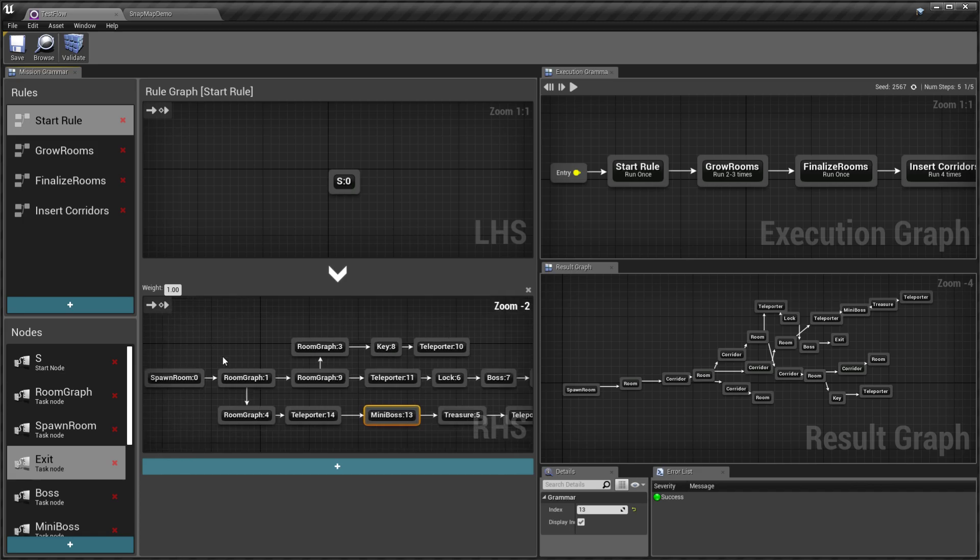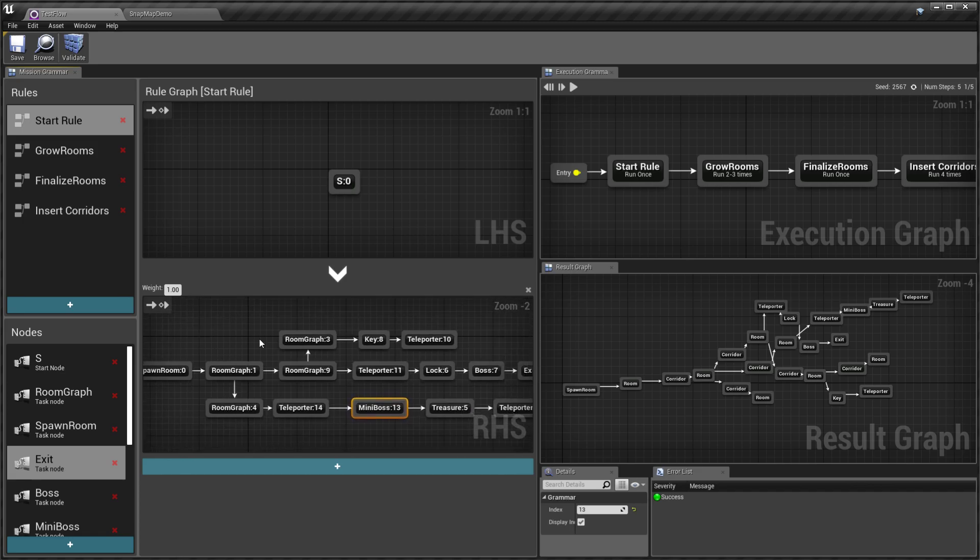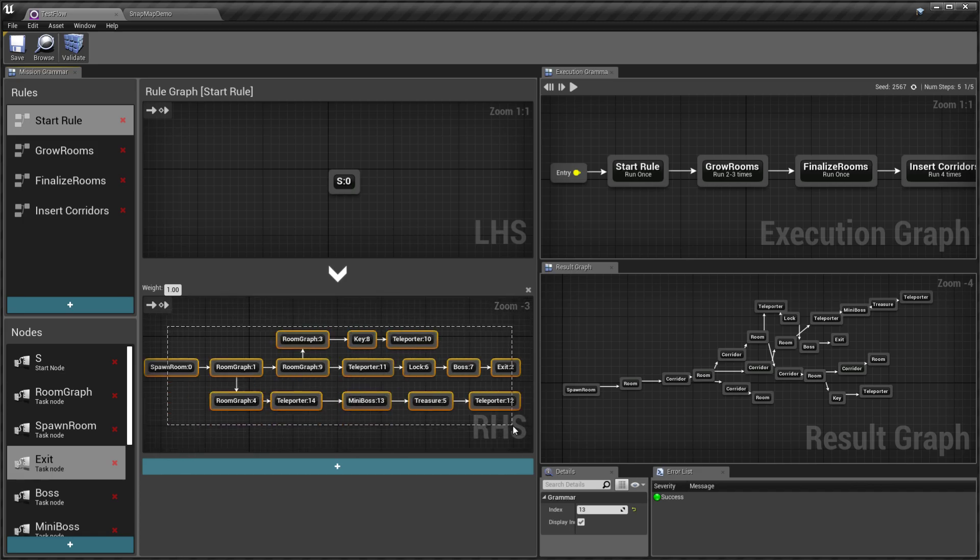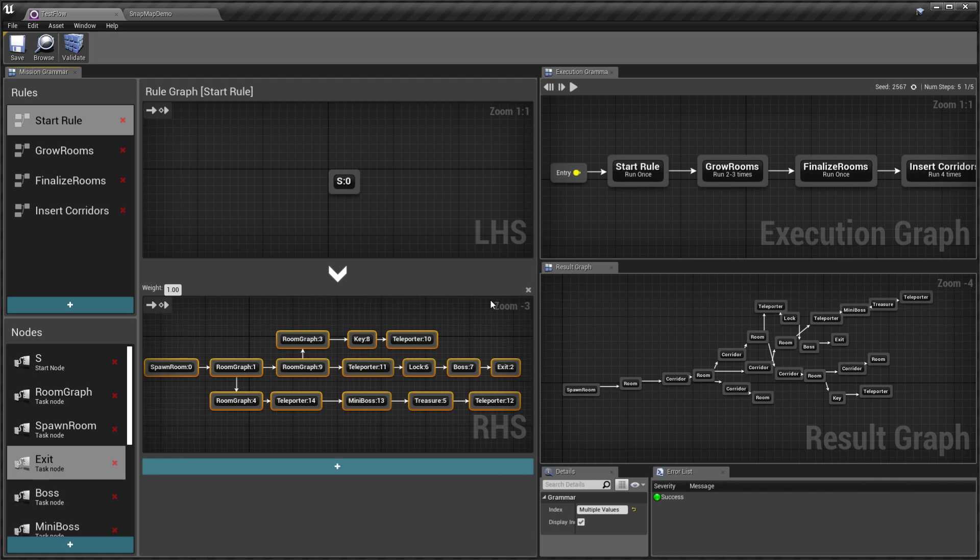Dungeon Architect would take these graphs and build the level out of it. As a designer, it gives you a lot of control on the flow of your levels.